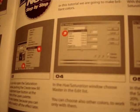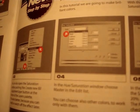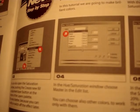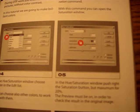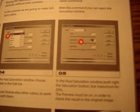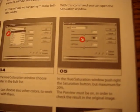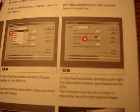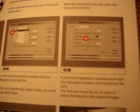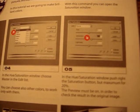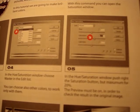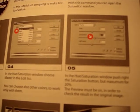In the Hue/Saturation window, choose Master in the edit list. You can also choose other specific colors to work only with them. Push the Saturation slider to the right, but a maximum of 20%. Make sure the Preview is on in order to check the result against the original image.